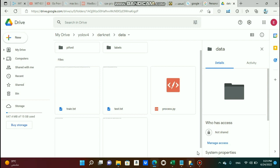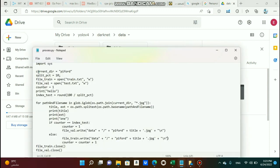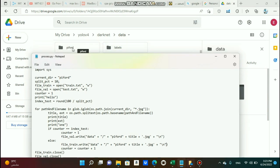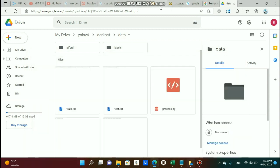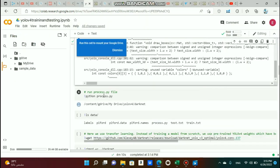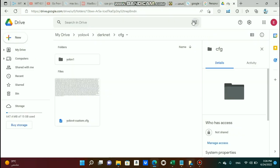Before running process.py to generate those two text files, you need to fix something inside the file. Please change the current directory name to whatever name you chose for your data folder. Also change the path of each image to match the correct structure. Then go to your main code, change the directory to 'data', and run the process file.